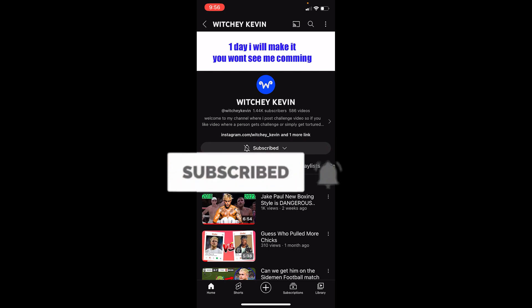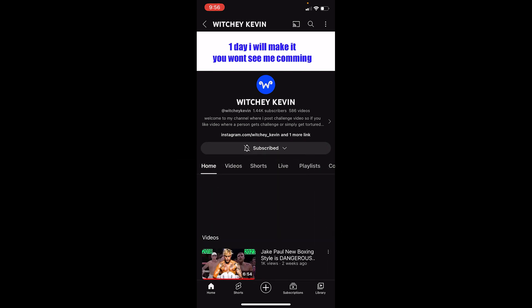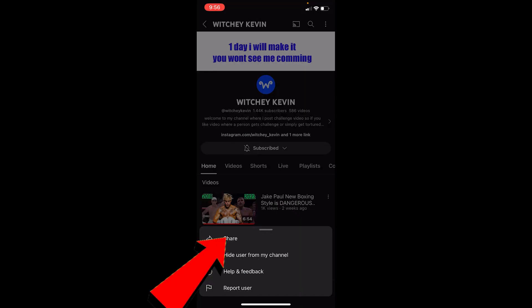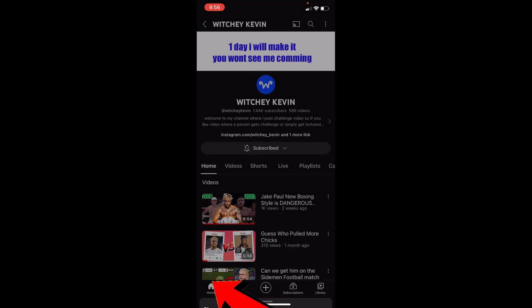First step: go to your YouTube channel which you want to share. So this is my YouTube channel which I want to share. Once I go inside the channel, I can click on the three dots at the top right and then just click on share. Once I click on share, I'm going to click on copy link.